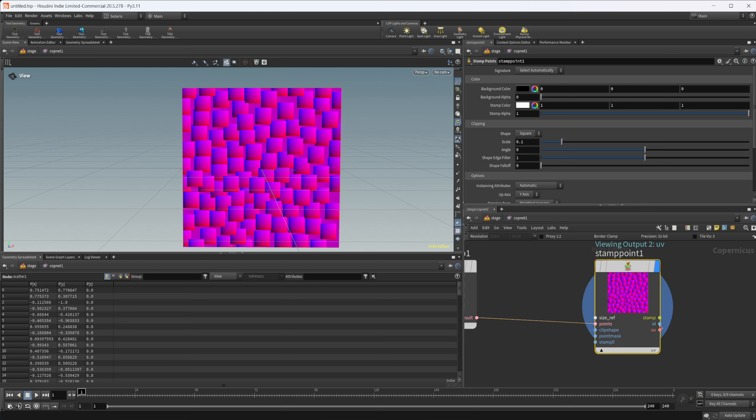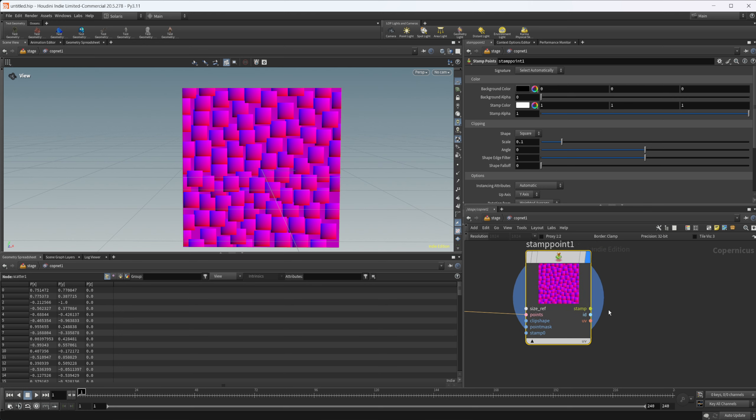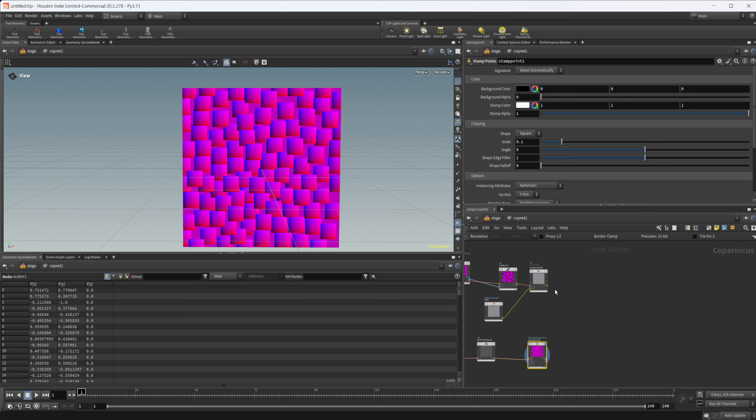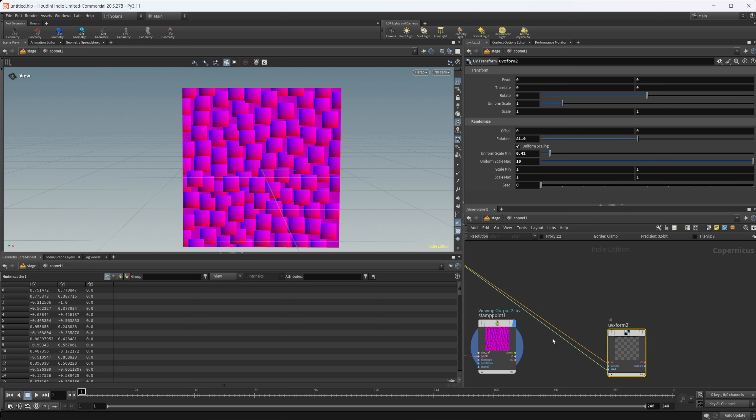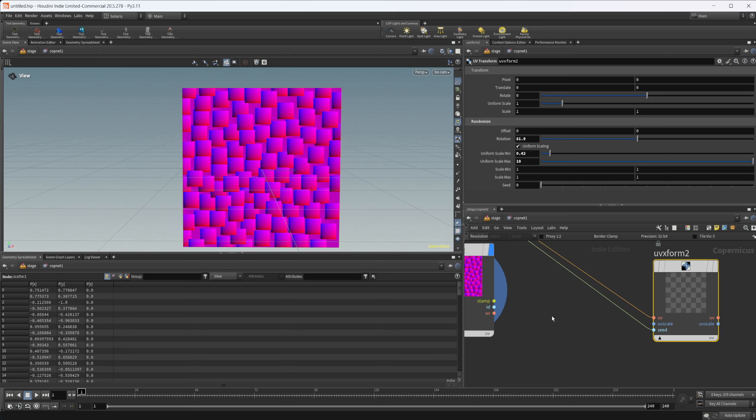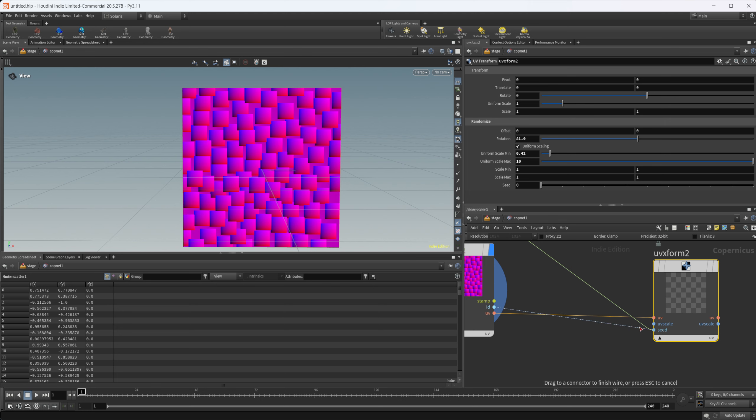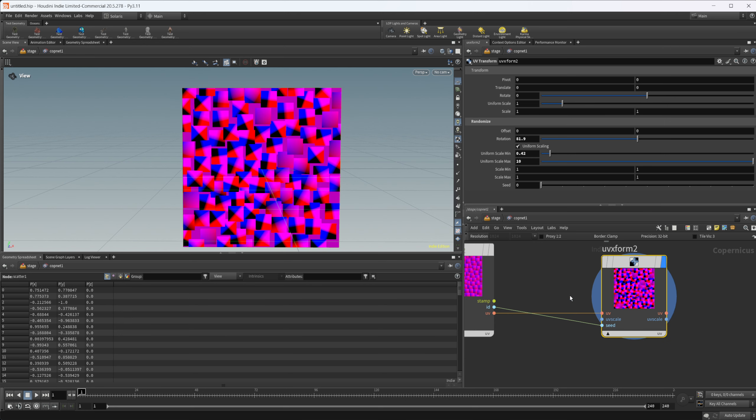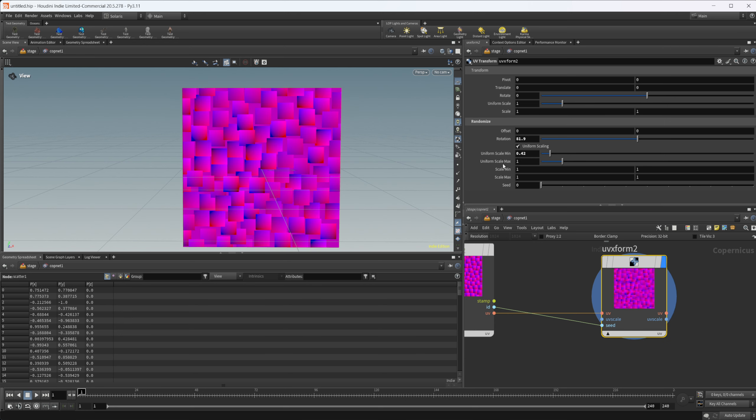We still have an ID for each one of these individual ones. So we can take our same transform here, pipe in our UVs here and our ID into the seed. You can see that we get something different. Let's just scale this back a little bit.